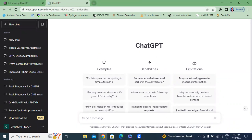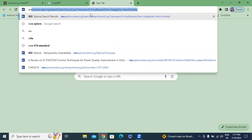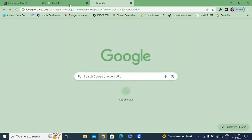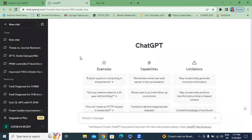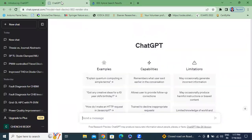First, I will click here on IEEE Explorer. I will open research papers. This is the ChatGPT website. Here we will send a message.